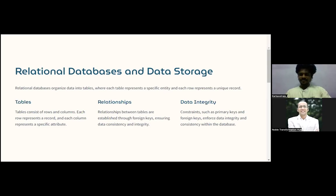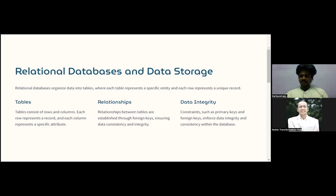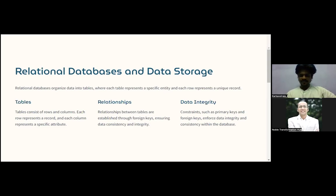These are the important characteristics of relational databases and data storage: tables, relationships established through foreign keys, and data integrity. Foreign keys are critical both for maintaining relationships between tables and for enforcing data integrity and consistency within the database.